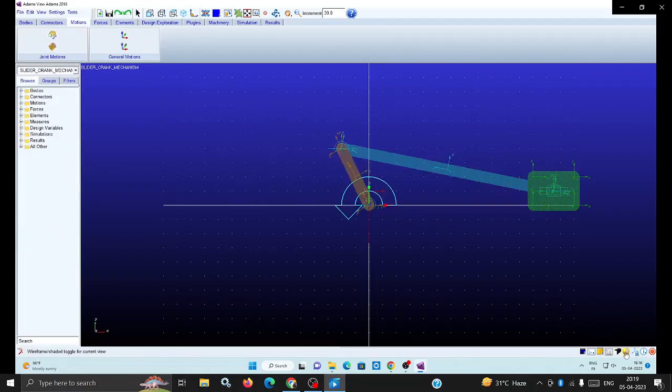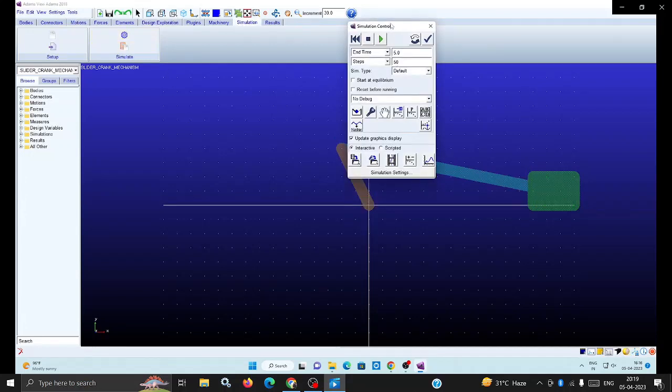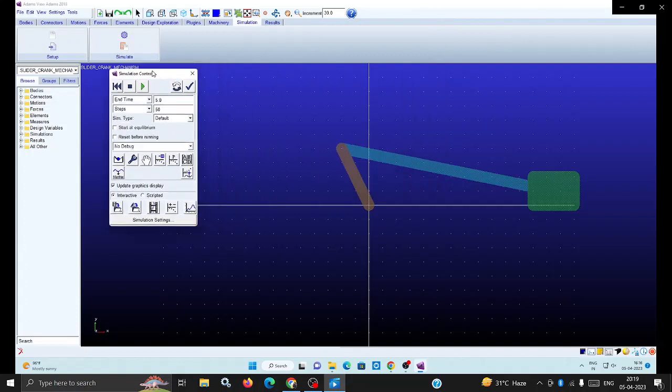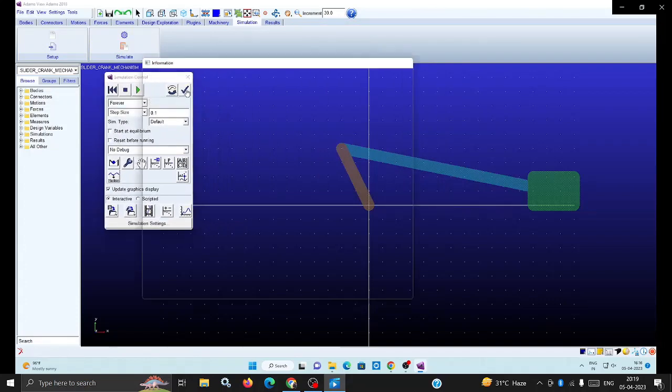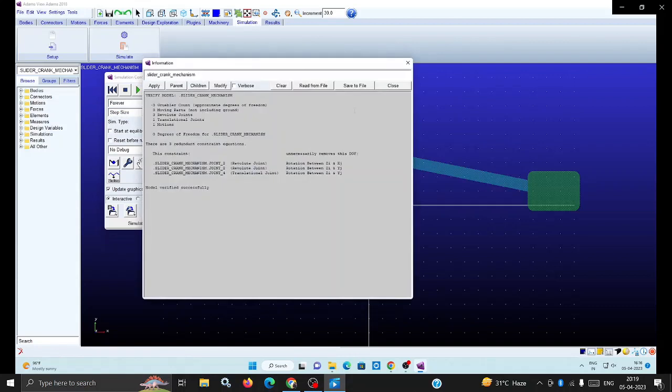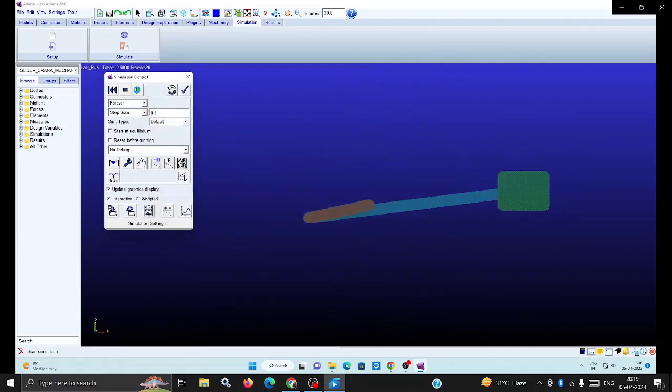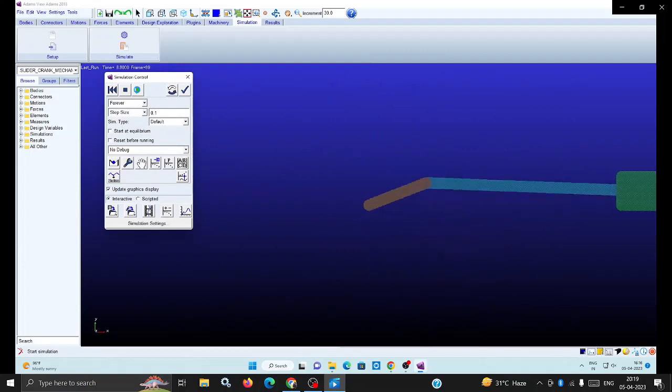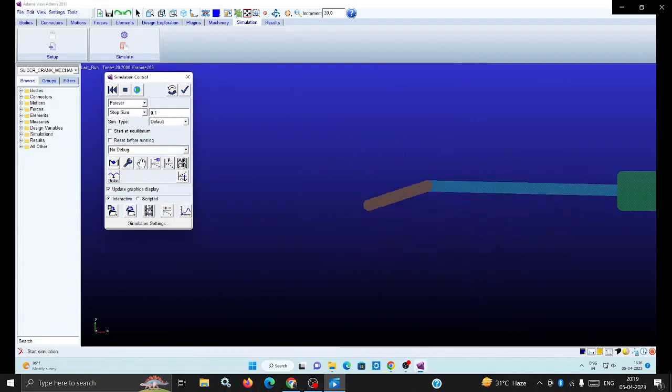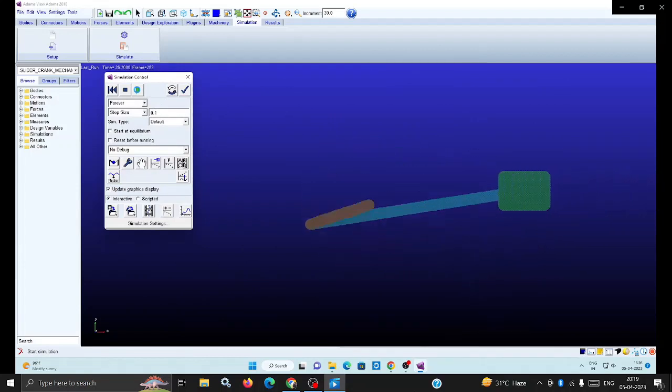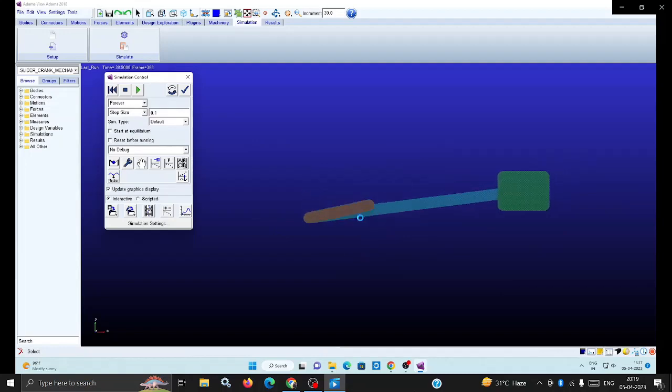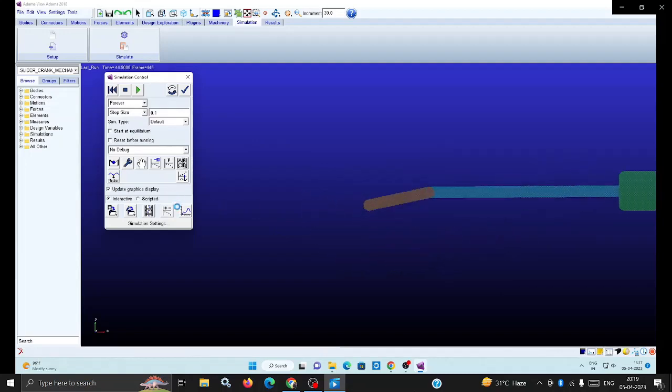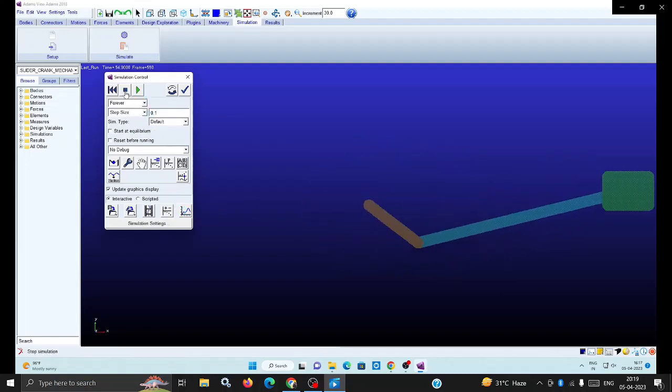Verify the simulation. Go to the simulation mode tab, click simulation, adjust and keep the forever mode with step size 0.1. Verify the model, close, and see the simulation. Now you can see the crank is rotating and the slider is oscillating with to and fro motion.